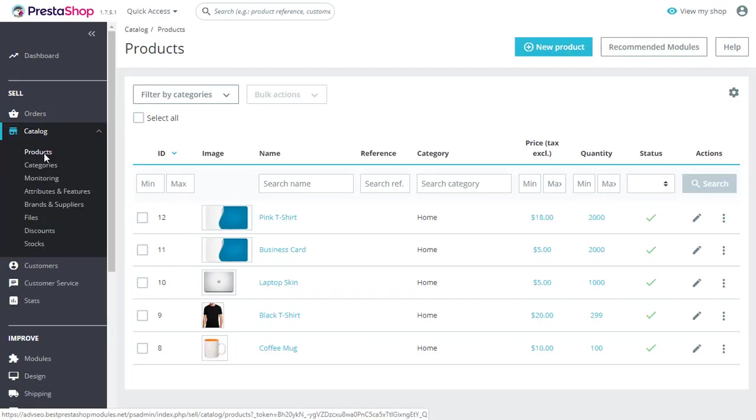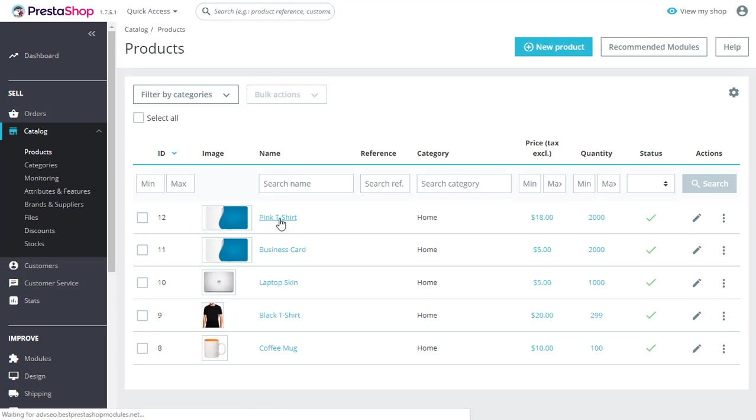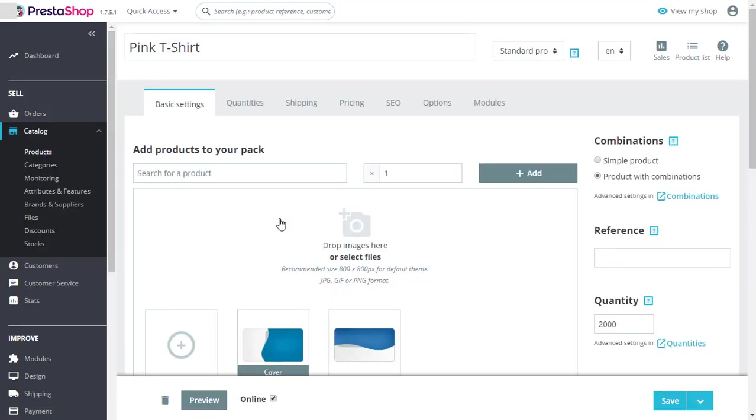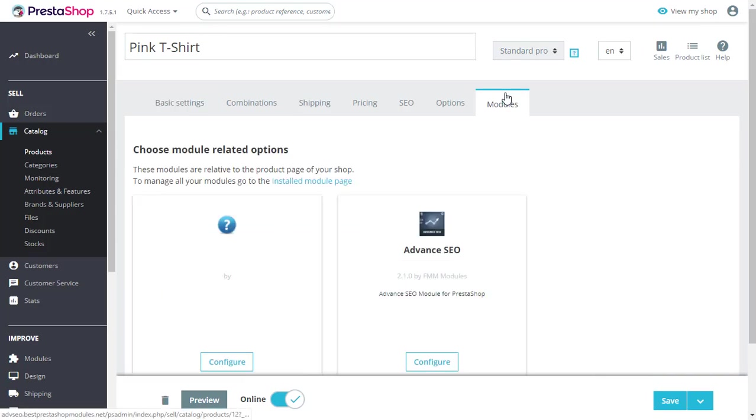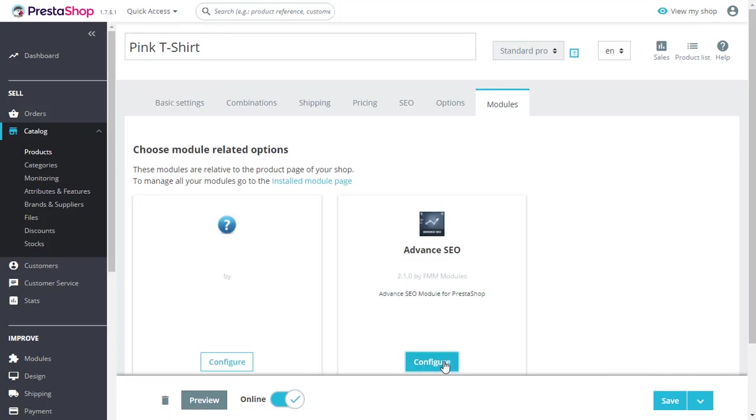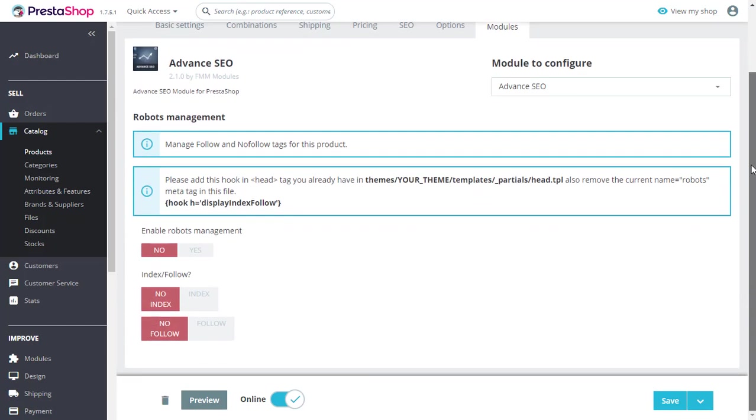Also, the module lets you create index follow tags for any product. Just go to catalog and products and click on any product. Once you are there, click on modules and you will find your configurations right here. Change them based on your requirement.